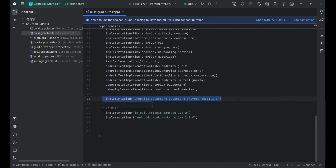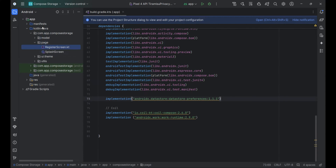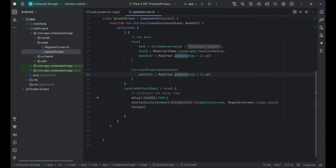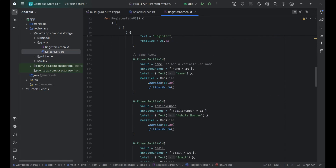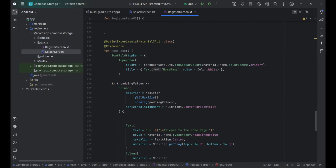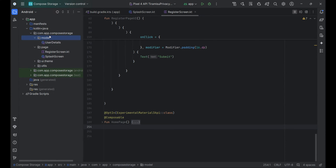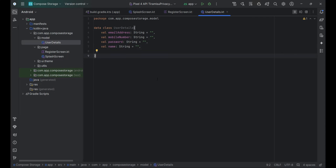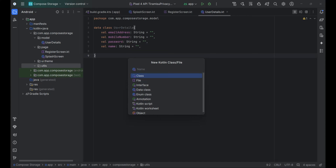So, without any further delay, let's start coding. First, let's add the Datastore dependencies. As we need to store the name, phone number, email, and password, I have created a data class called UserDetails. The next step is to create a DatastoreManager class, which will contain our Datastore name, initialization of Datastore, and functions to save and retrieve data from Datastore.